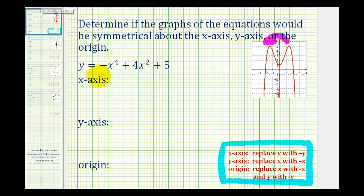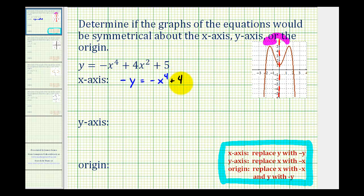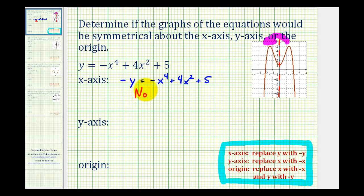To check for x-axis symmetry, we'll replace this y with negative y, which would give us negative y equals negative x to the fourth plus four x squared plus five. We can quickly see these equations are not equivalent because the y's are opposite signs. So there is no x-axis symmetry.